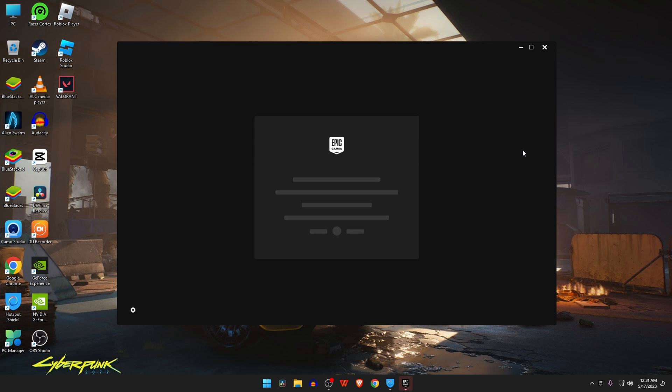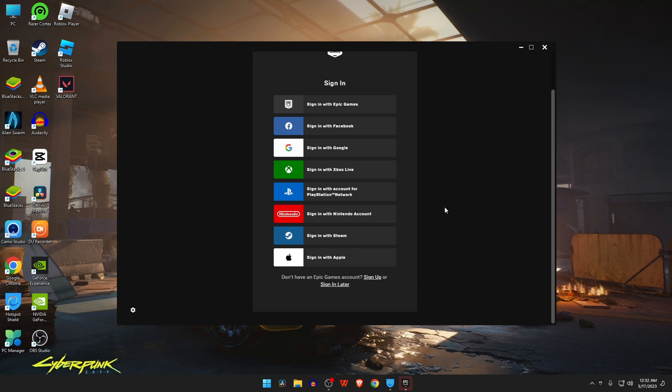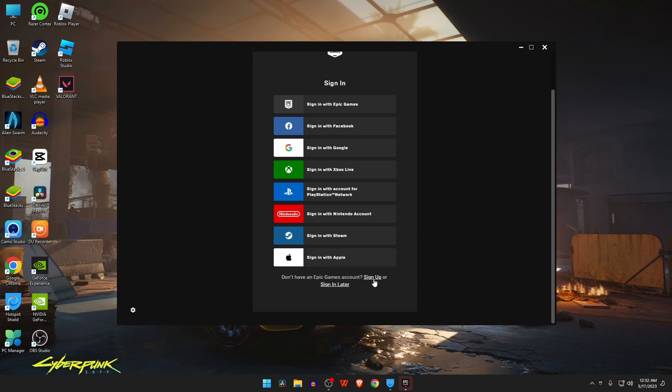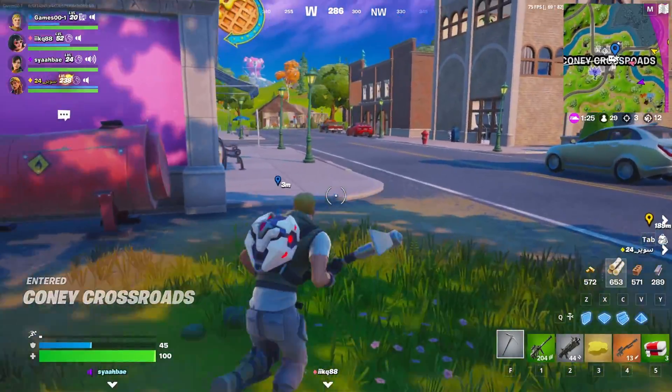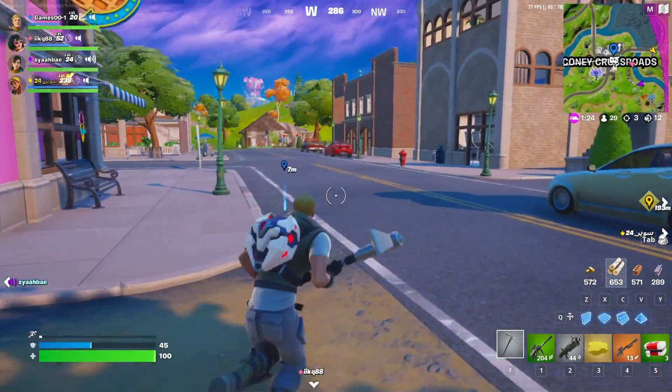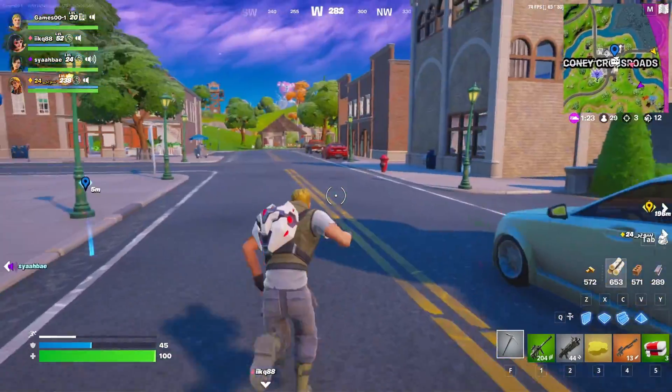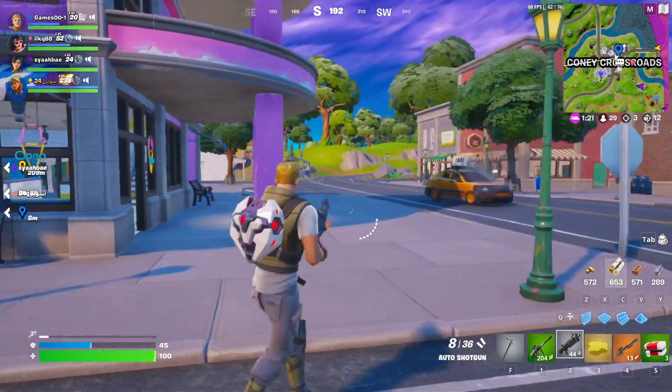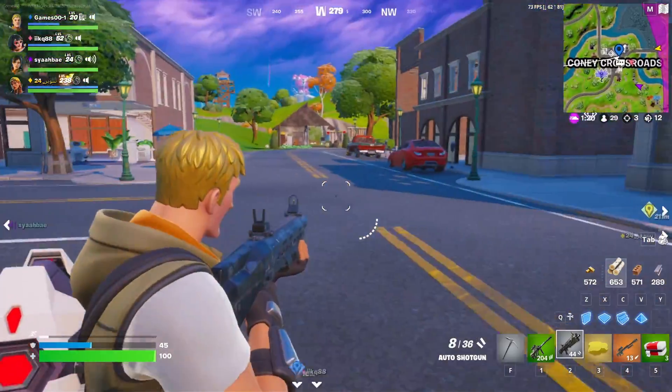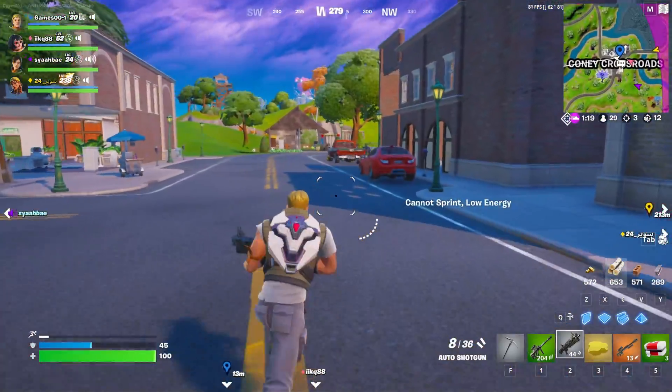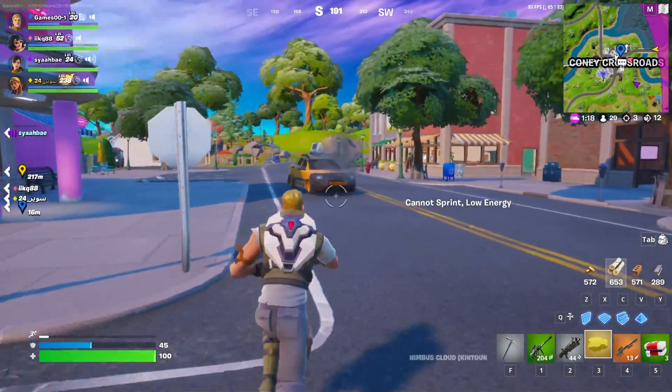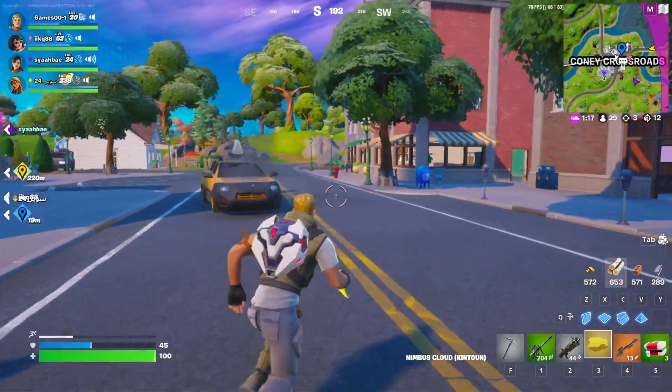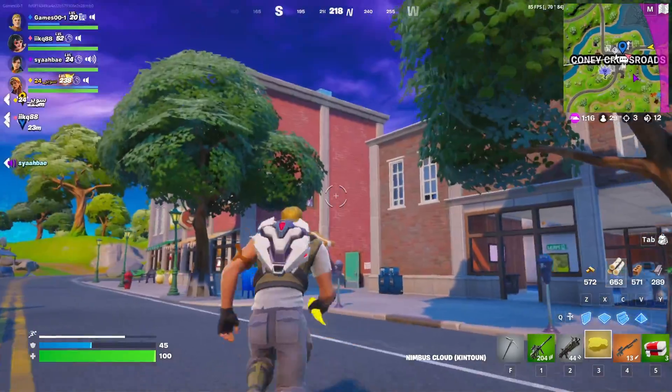Finally, you have to create a new Fortnite account. Even though your IP got banned, just create a new Fortnite account and log in, and you should be able to play free from any ban. If you think this video is useful, please like and subscribe to our channel. That's all for today. See you in the next video. Take care.